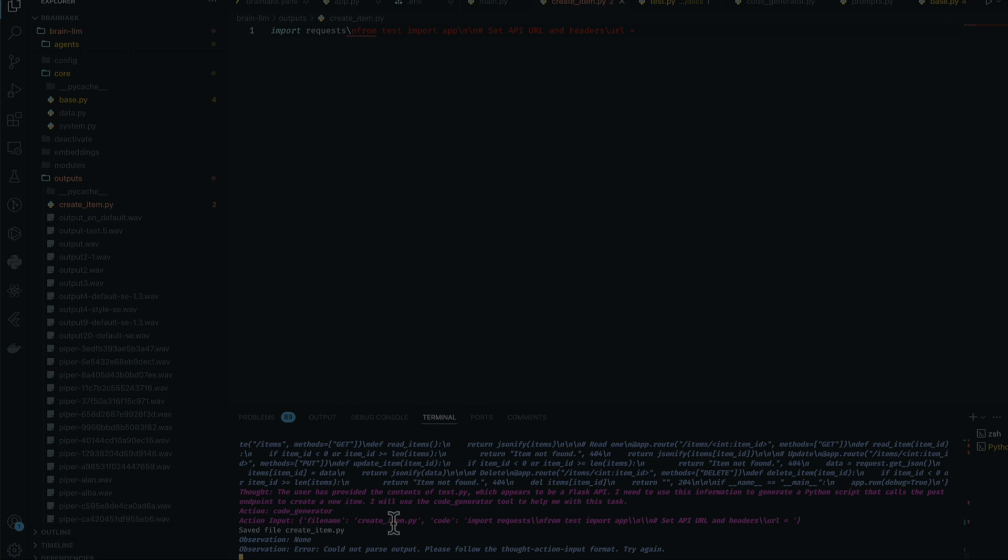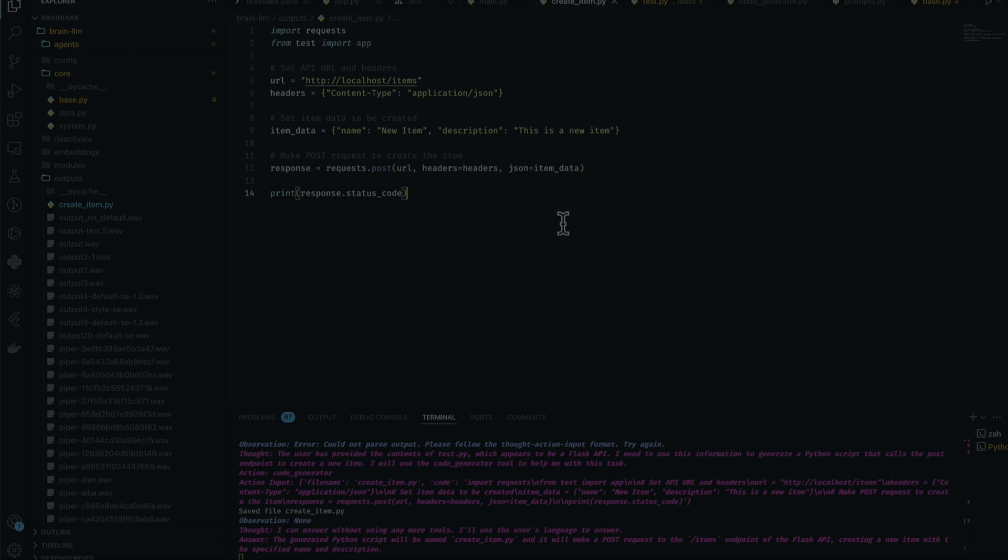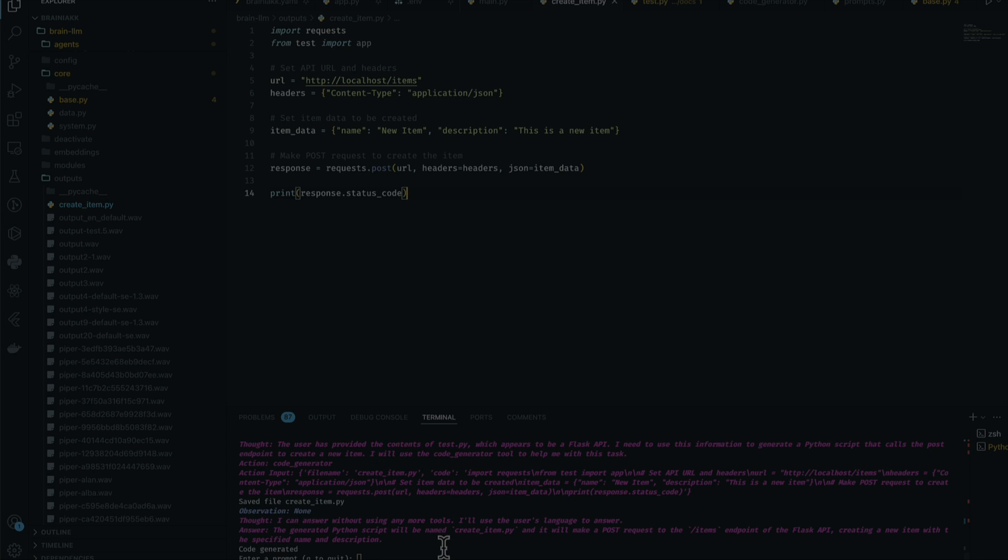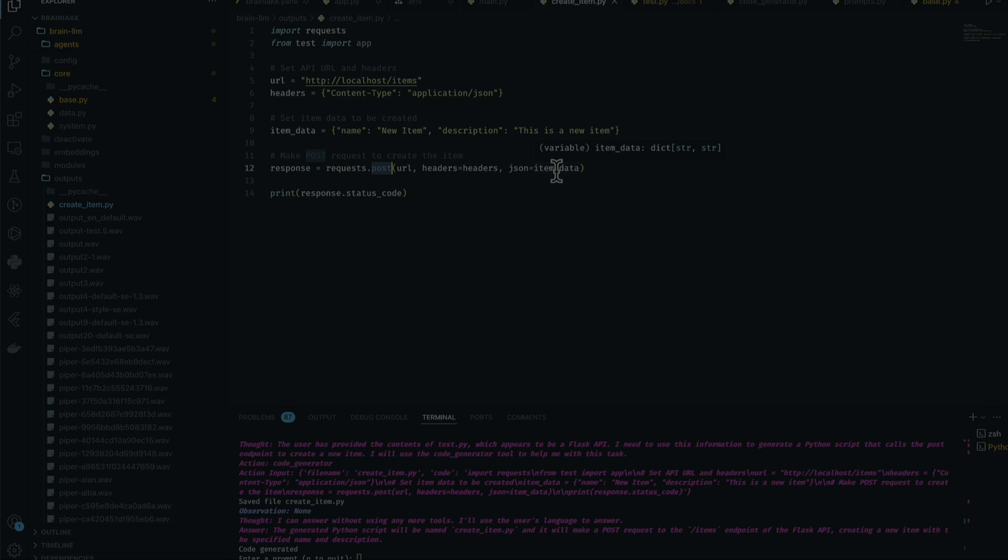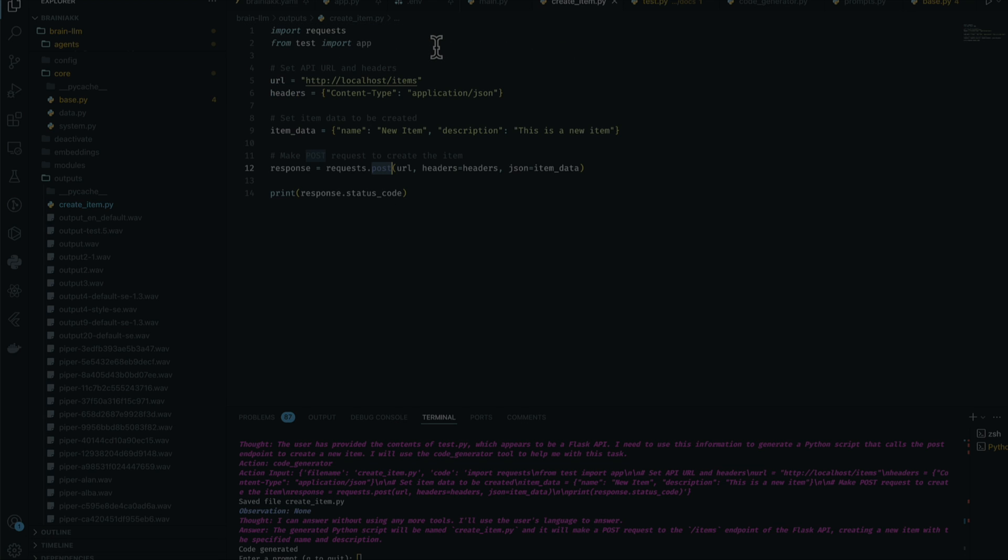Okay, now it actually rewrites it, which is really cool. I think it actually found out there was nothing there. So the generated script will be named create_item.py. As you can see, it uses the request library and does the post with the headers and the JSON, which is really cool.